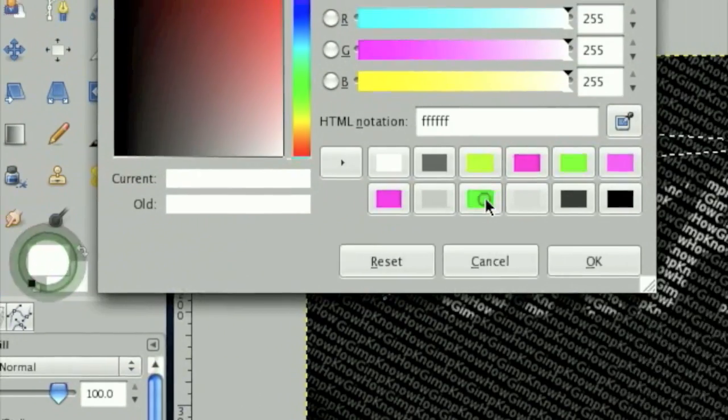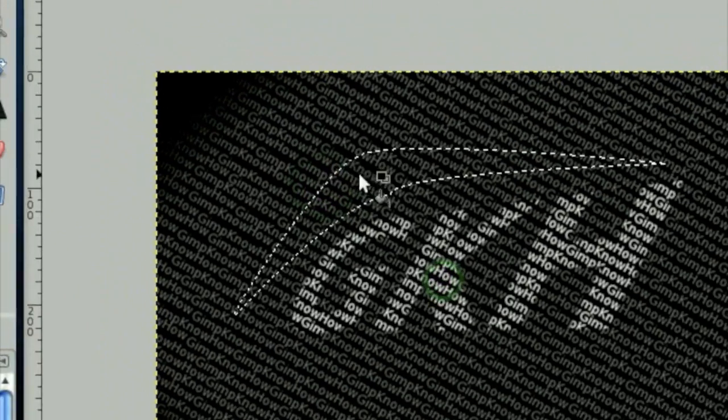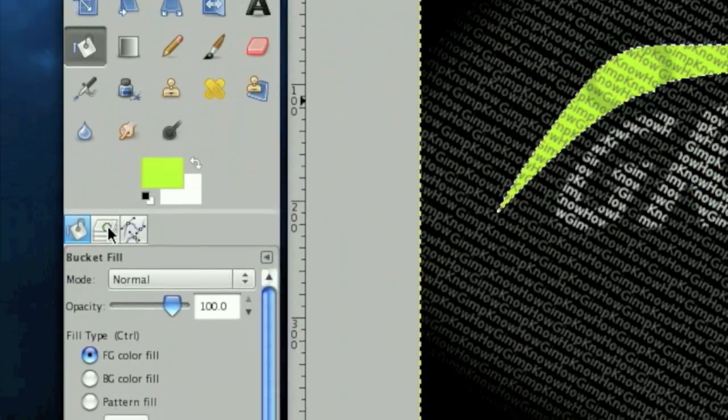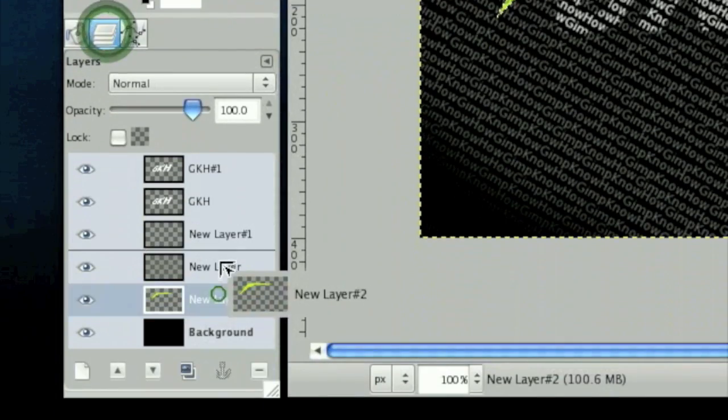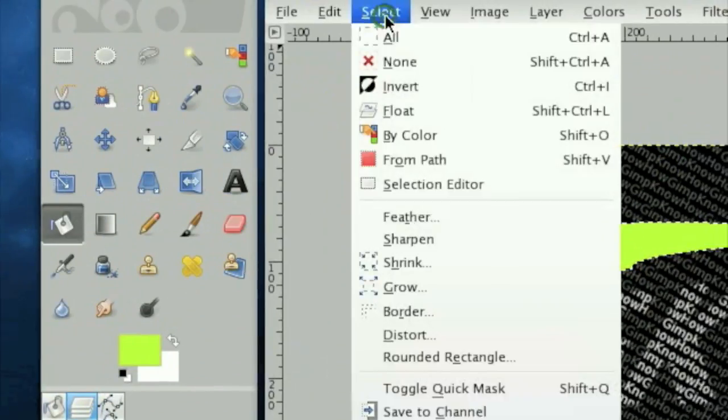Then click enter to convert it to a selection and fill it in with a color. In this case, I think I'm going to fill it in with a nice lime-ish green, yellow. And move it above the text layer. Then click select none.